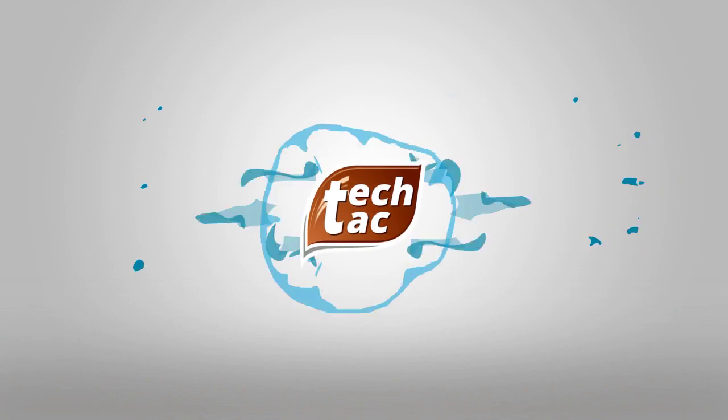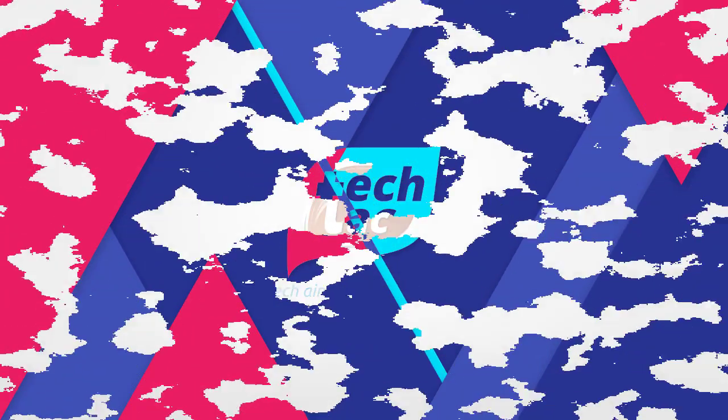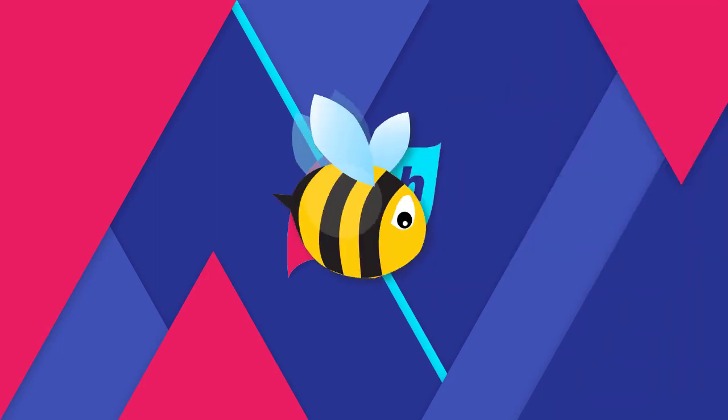Does AdFly really pay you? Stay tuned to find out. Today I will unveil the truths about AdFly.